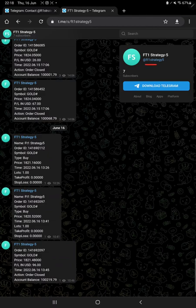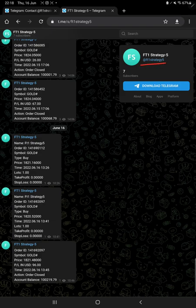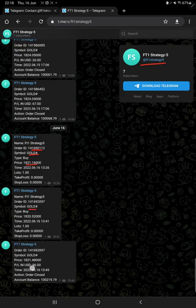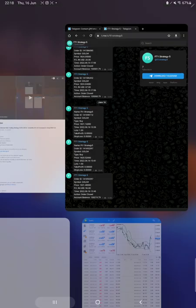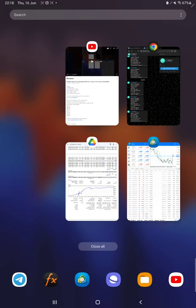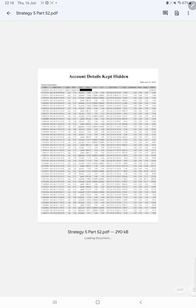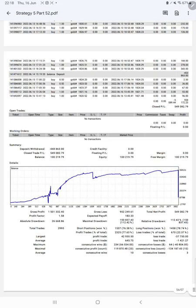Here we have the FT1 Strategy 5 trading channel where all the trade details directly from MT4 you can verify with here: how much lot size we have traded, how much profit and loss we have booked, what is the order ID, everything you can verify it from here. And after then we have a trading account statistics from the statement.